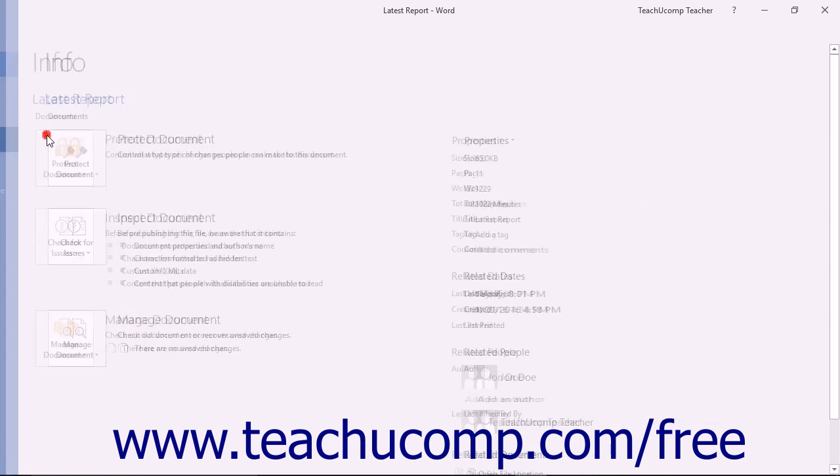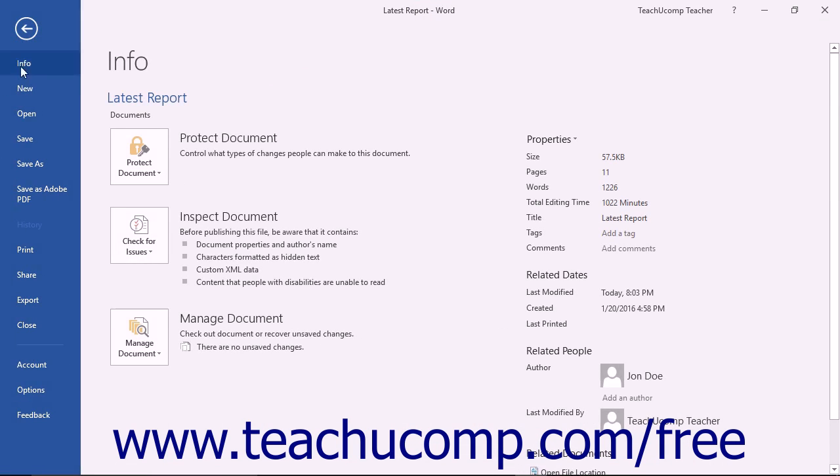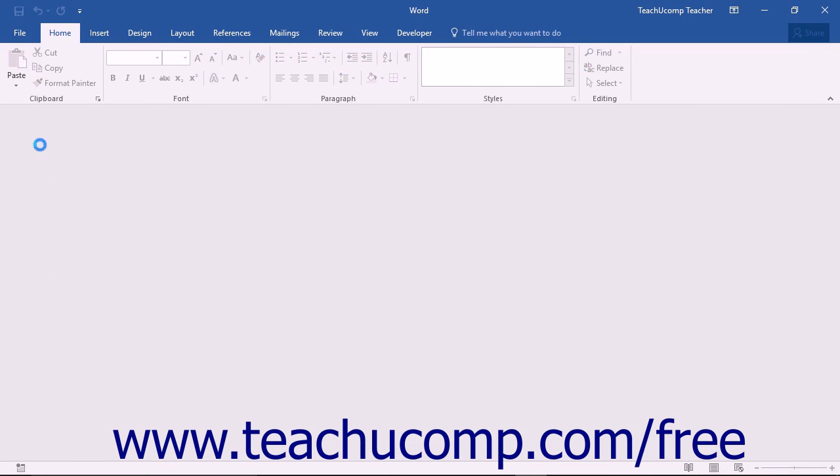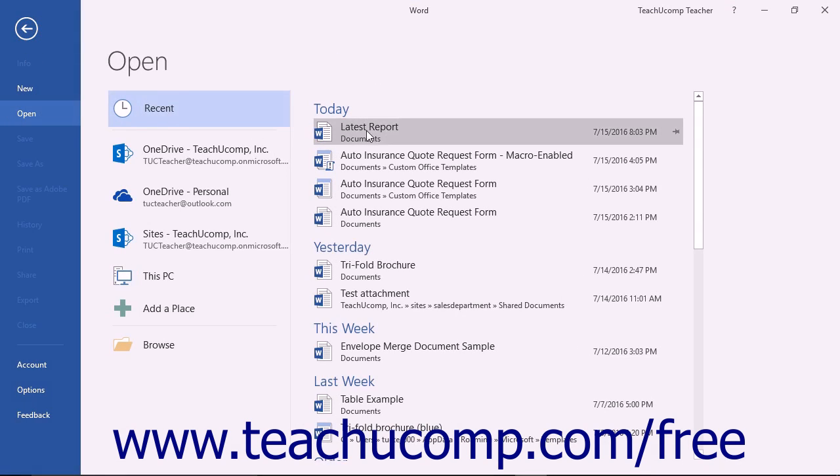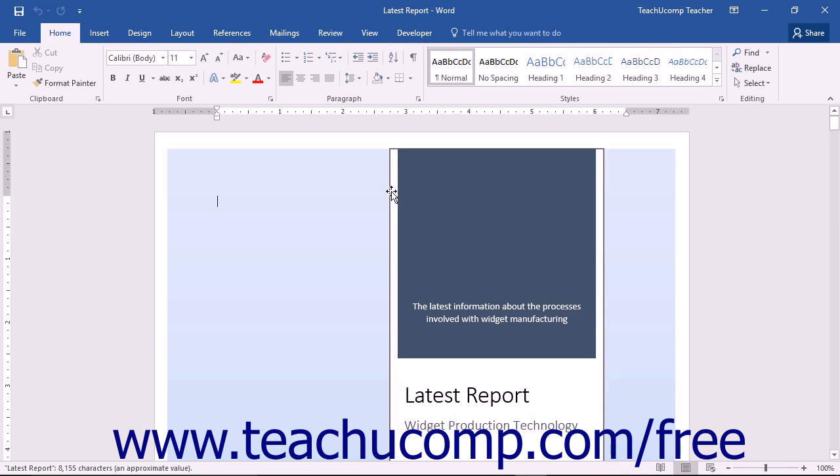You will then need to save your document. The next time anyone opens it, the document will open normally and will no longer require a password.